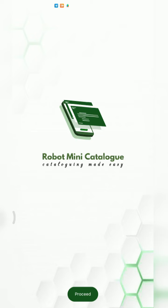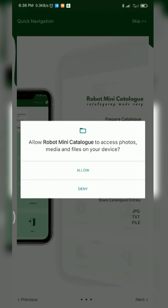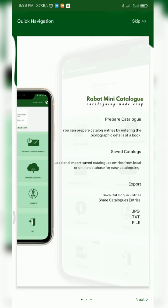It's asking us to proceed, so we proceed as a fresh user. There's a permission prompt — you just have to allow it because the app will need access to internal storage for some files we'll be saving later. After allowing, there are quick navigation screens and you can skip them using the skip button at the top right corner.